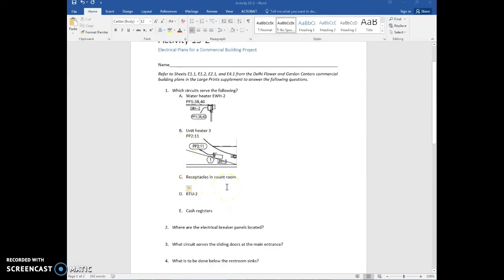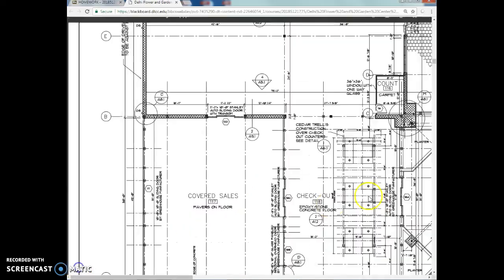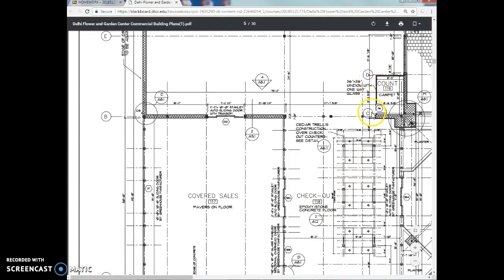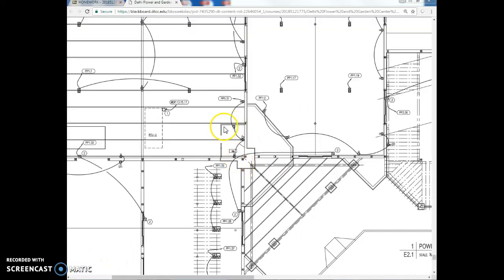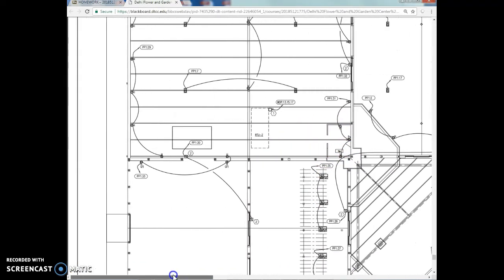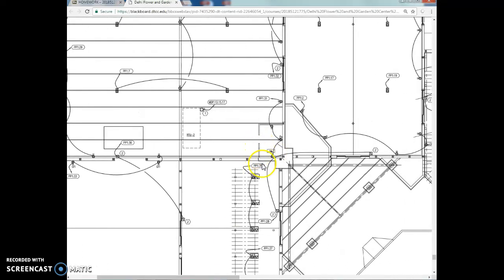For question 1C, which circuit serves the receptacles in the count room? We have to look at the architectural plan to find the count room, which is off of the checkout area near grid lines C and D — probably where they count the money. Going back to the electrical plan and using that location outline, here's the count room. You can see the receptacles link back to panel 1, circuit 31, so PB1 31.